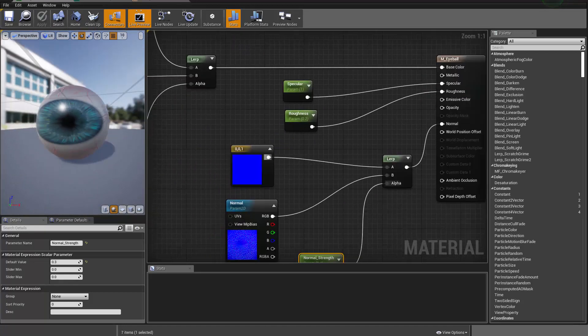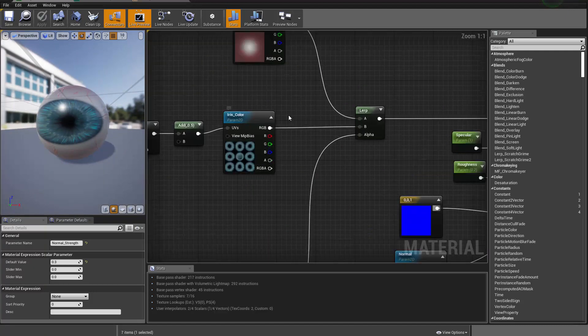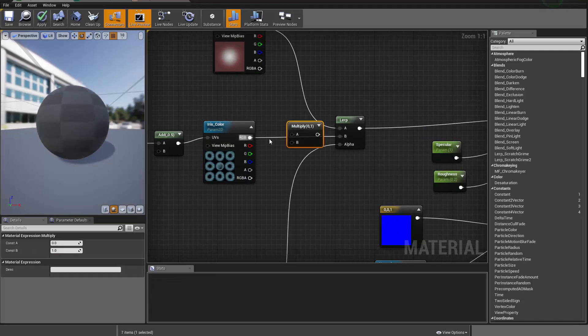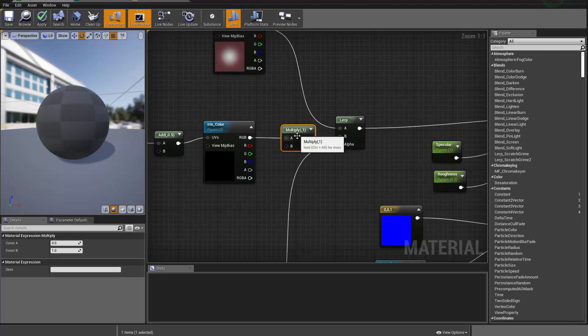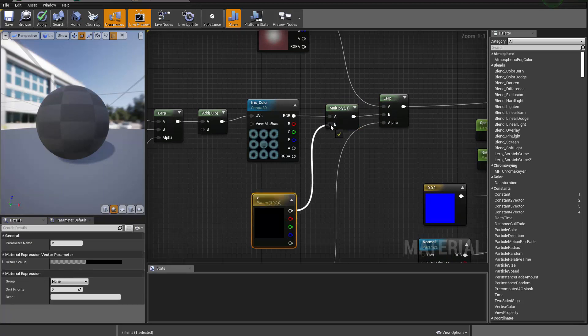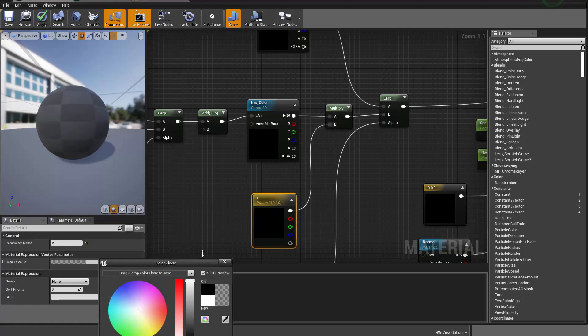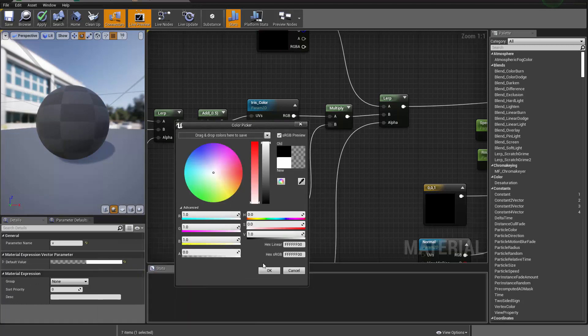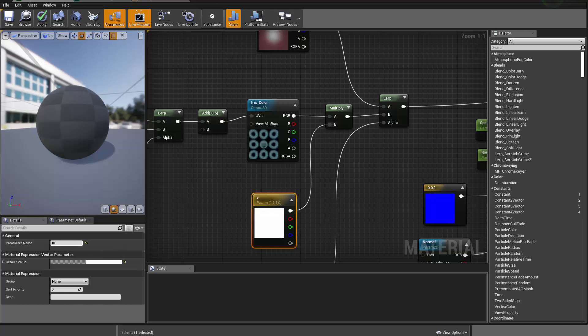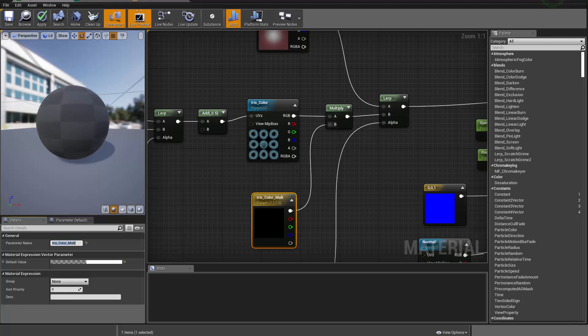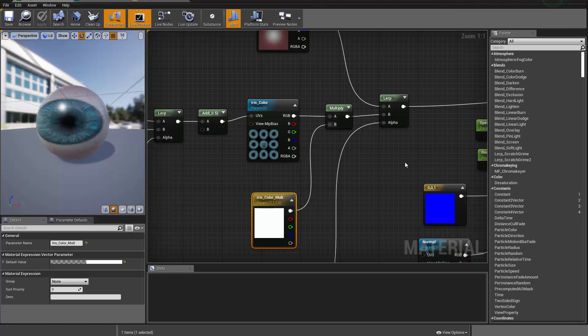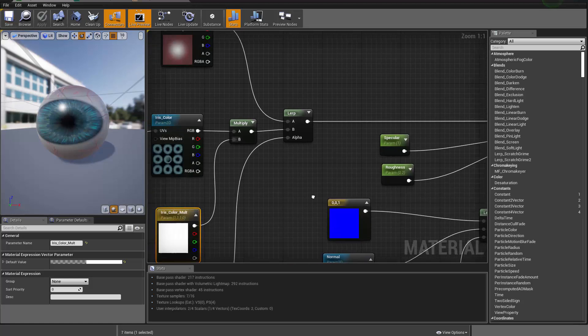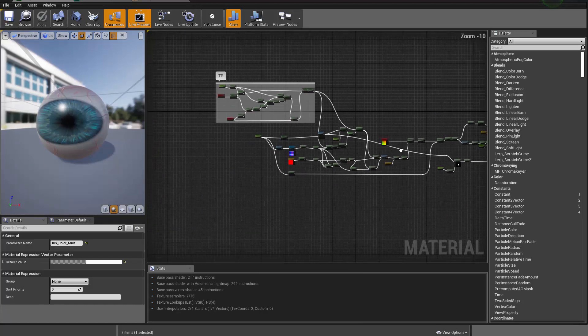Maybe one more thing we can do is to control the color of the iris. So we do a multiply and we can create a vector, holding on V and click and connect that to the multiply. And we make it white for now in the default settings. We can call this guy iris color tint. Just wanted to create enough controls. So when we use this, when we derive instance from this guy, we can tweak all those things we specified.